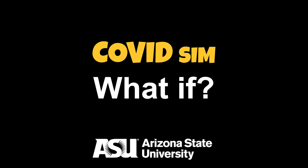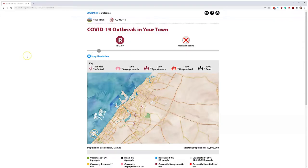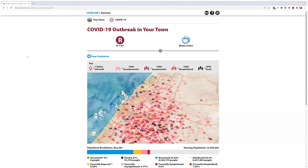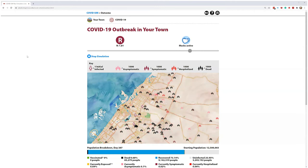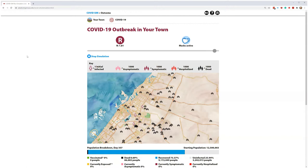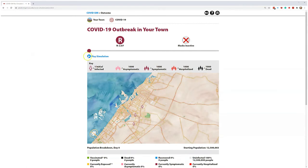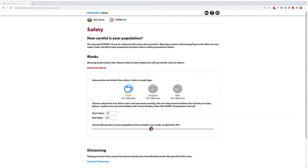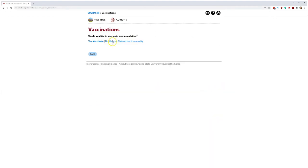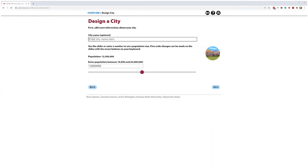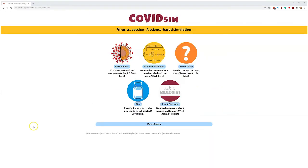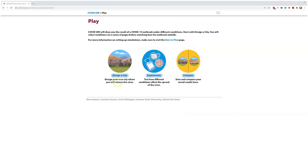What if? What if you could control what the people in your city did to stop COVID? Okay, let's start at the beginning.